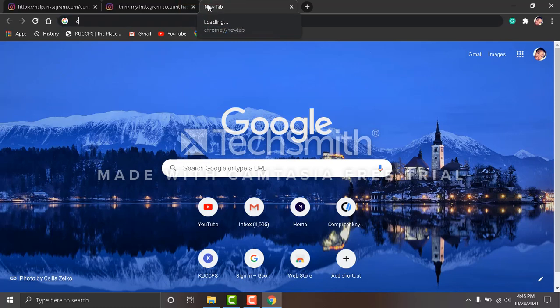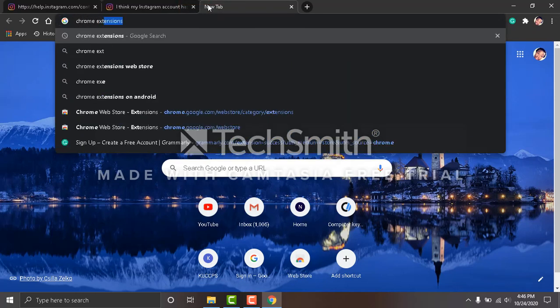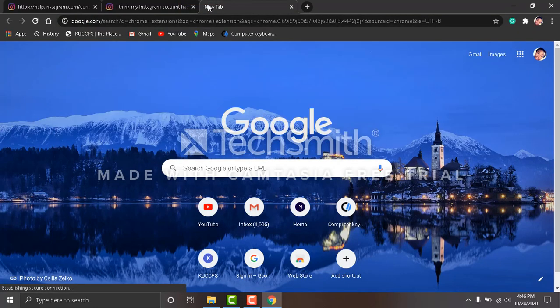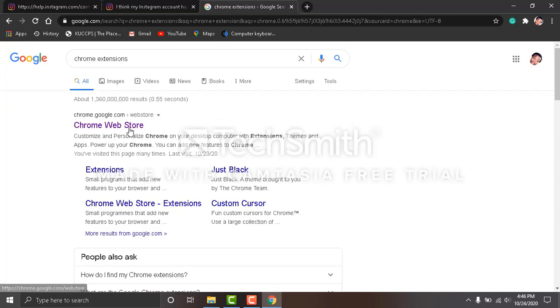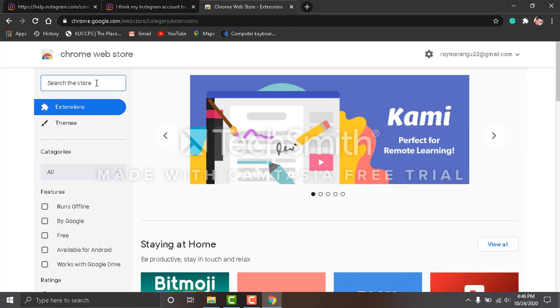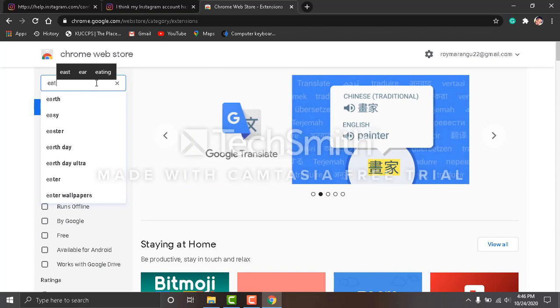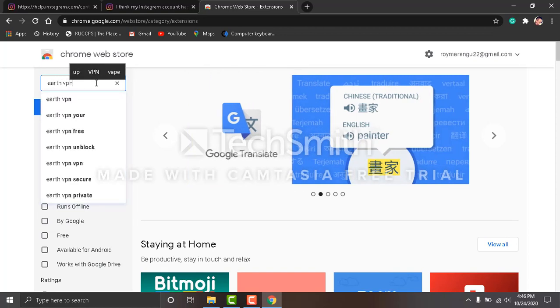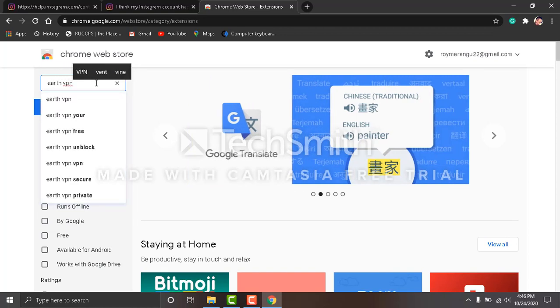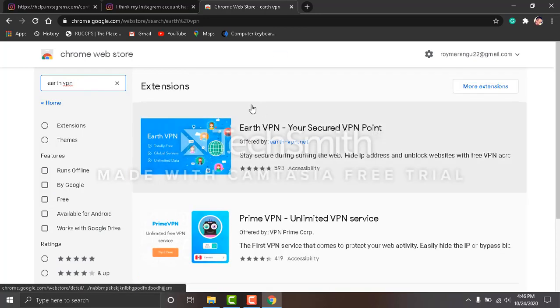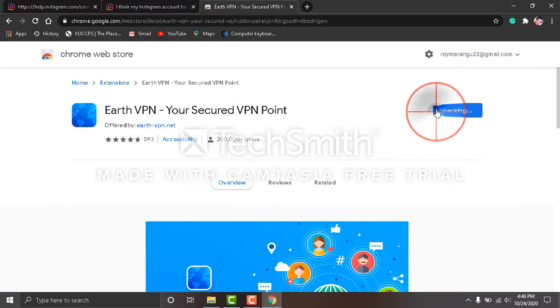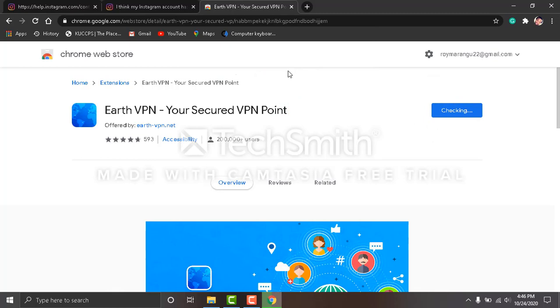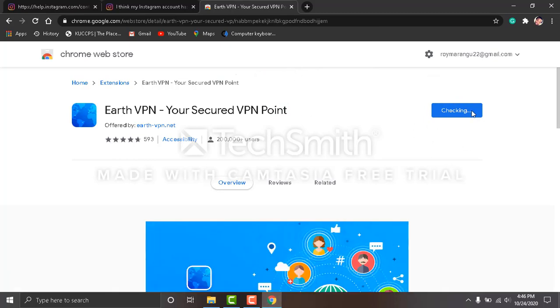Come here and search for Chrome extension. Click enter and select the first one. Come here and type 'add VPN.' Click enter, and click the first one. Add VPN, add to Chrome, add the extension. It's checking, just a minute.